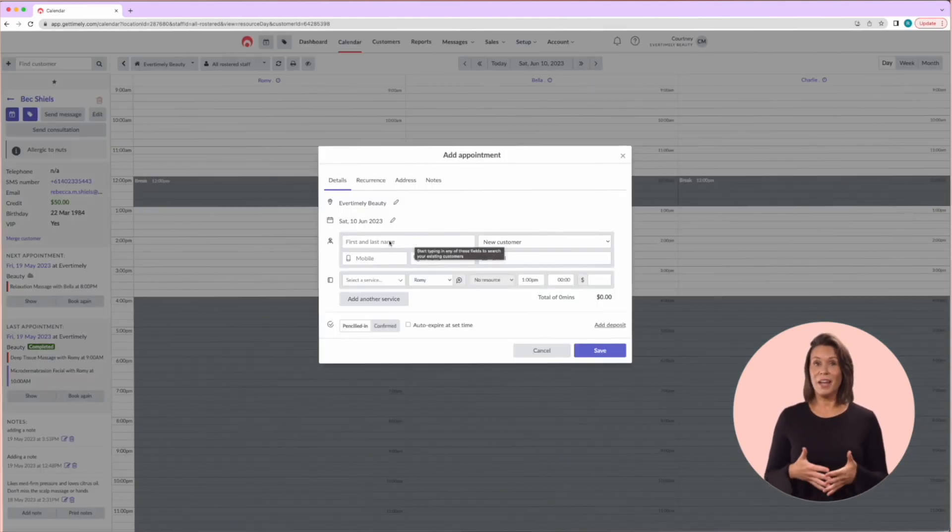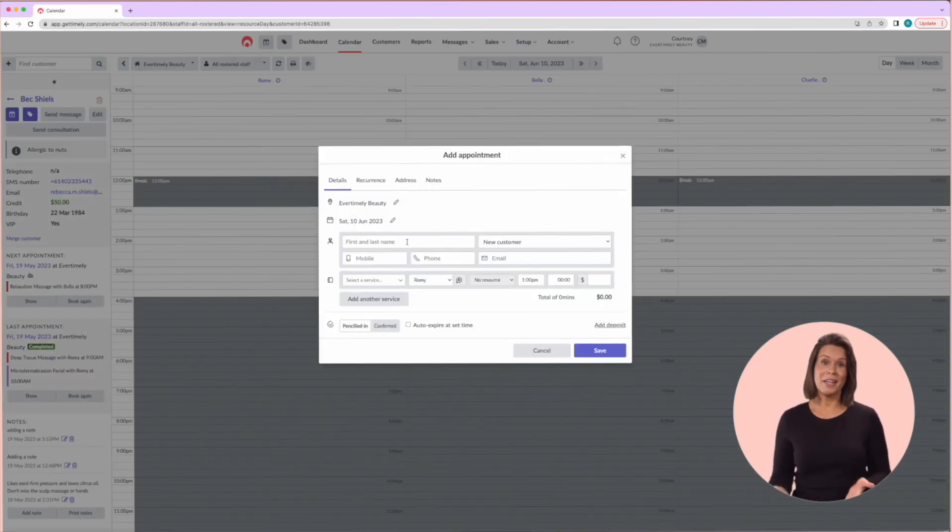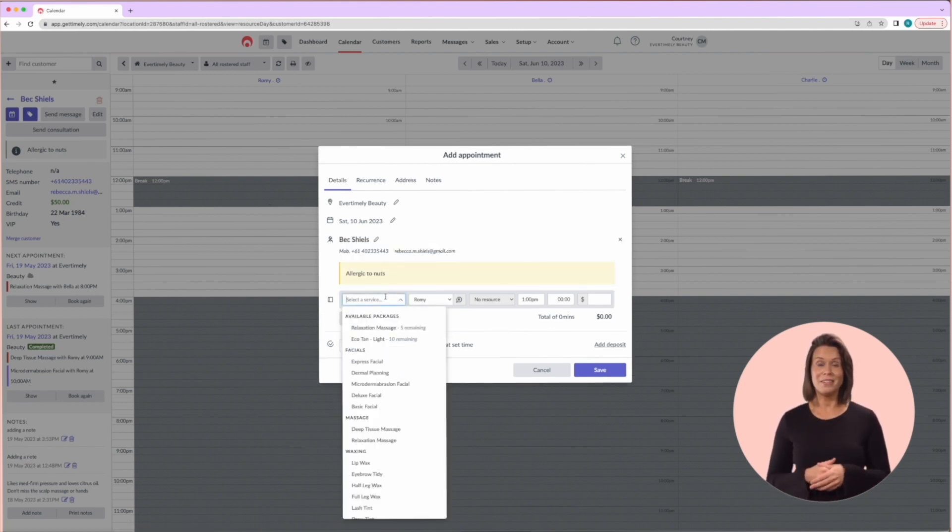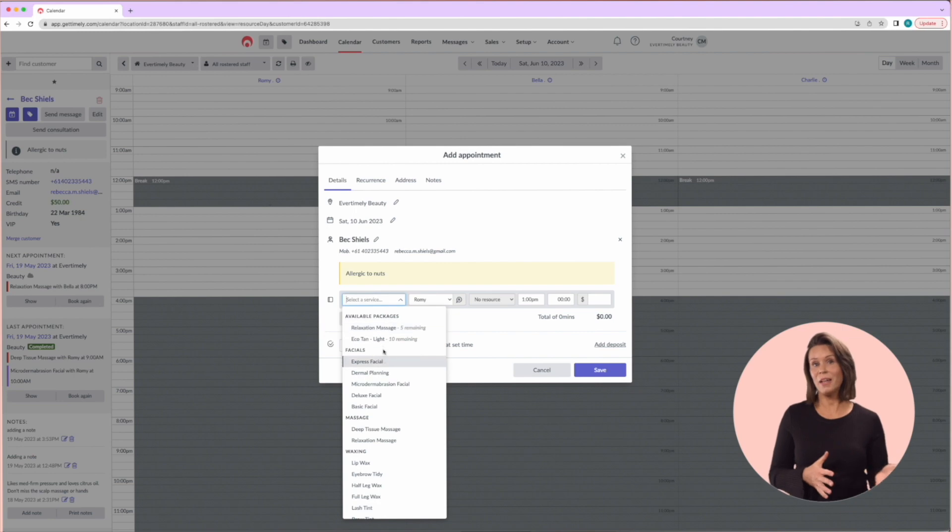Once you've typed in a booking name, you can select a service from the dropdown, add additional services, and see if the client has packages as well.